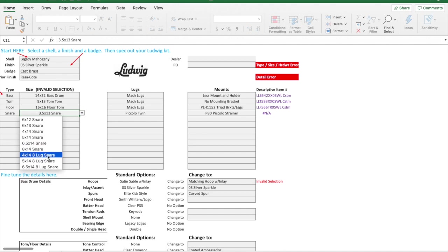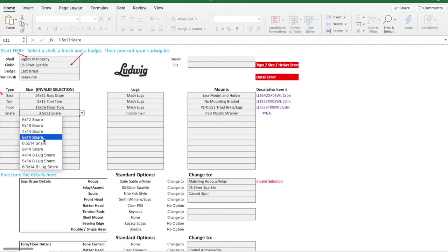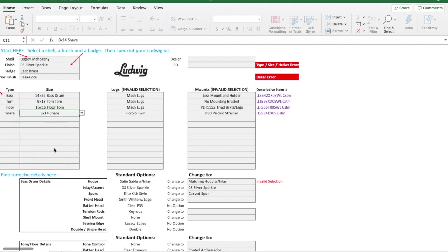If I click here, those piccolos disappear. The four by 14 is still here, but that three and a half by 13 is gone. The five and a half by 14 is not here, so that means a jazz festival can only be ordered in those stock finishes that Ludwig is offering. So I would pick my snare drum here. I could even do an eight by 14.